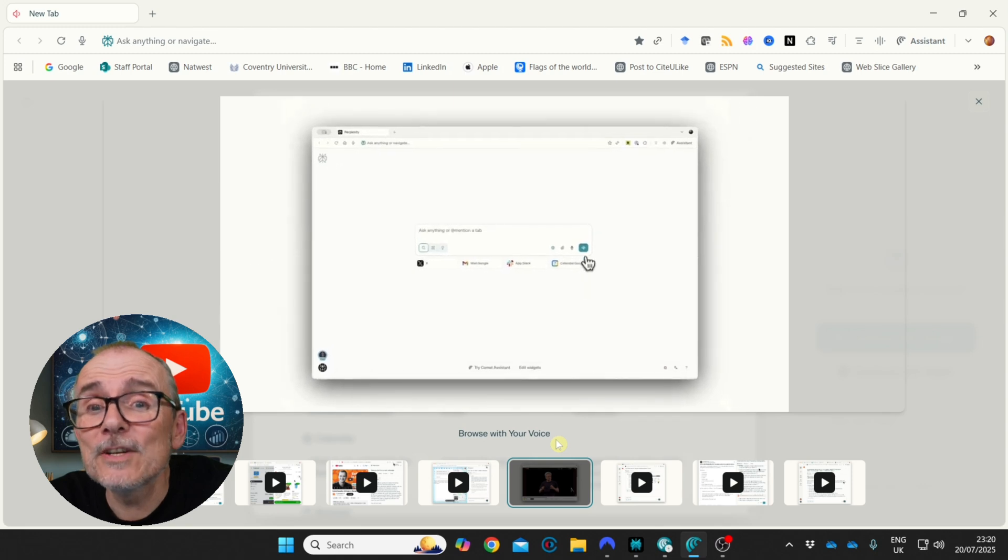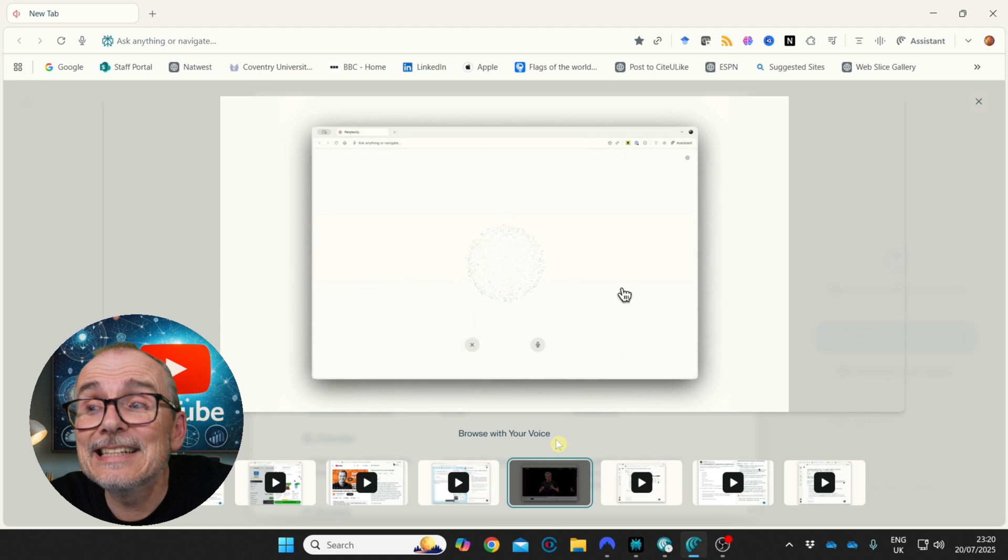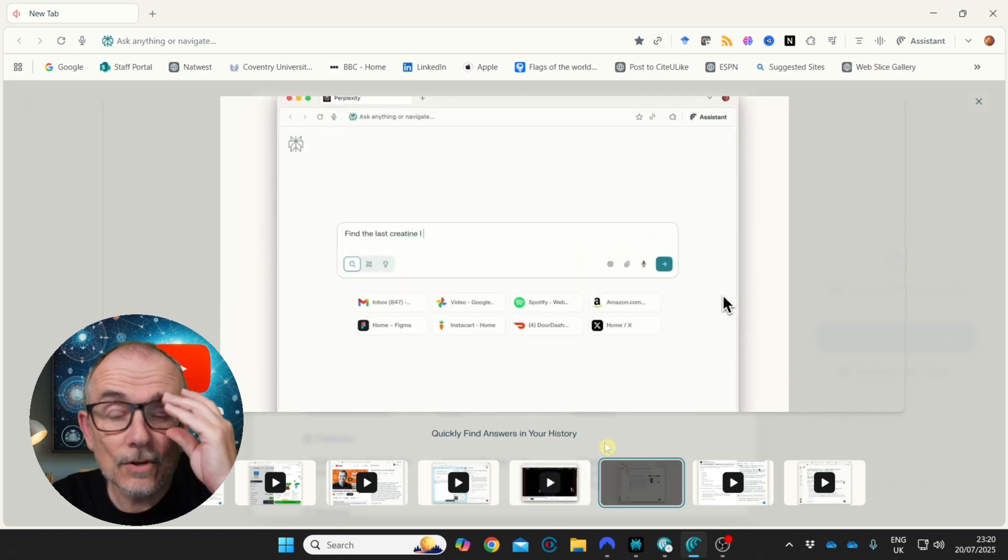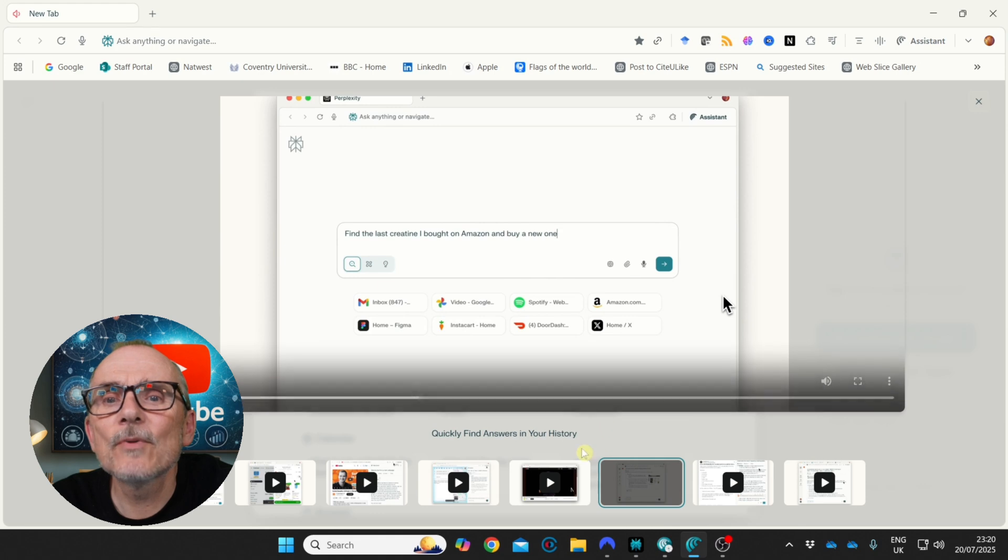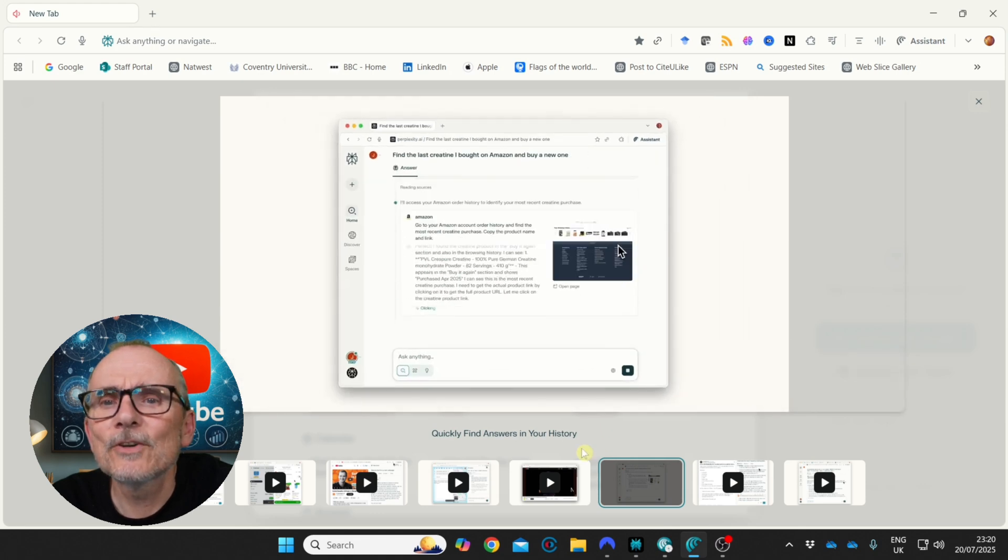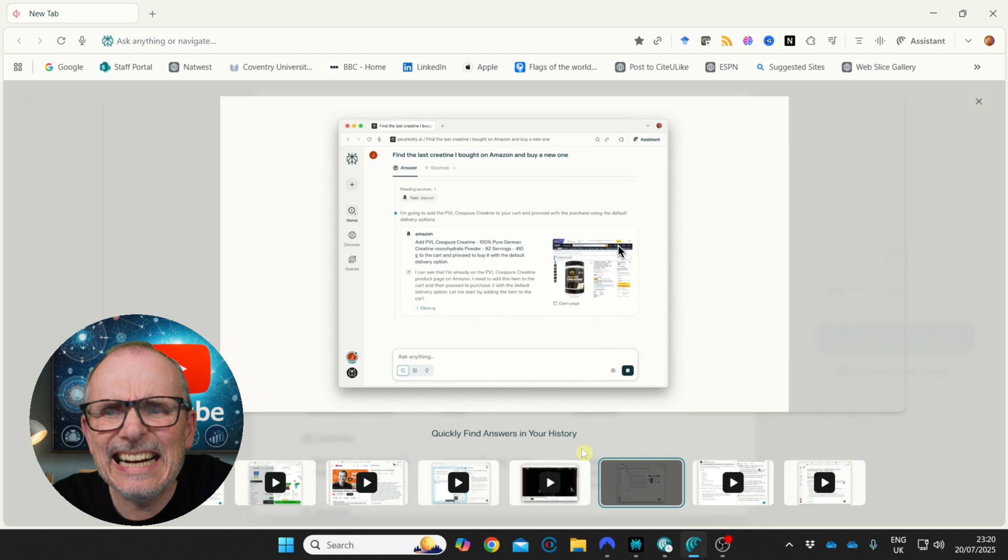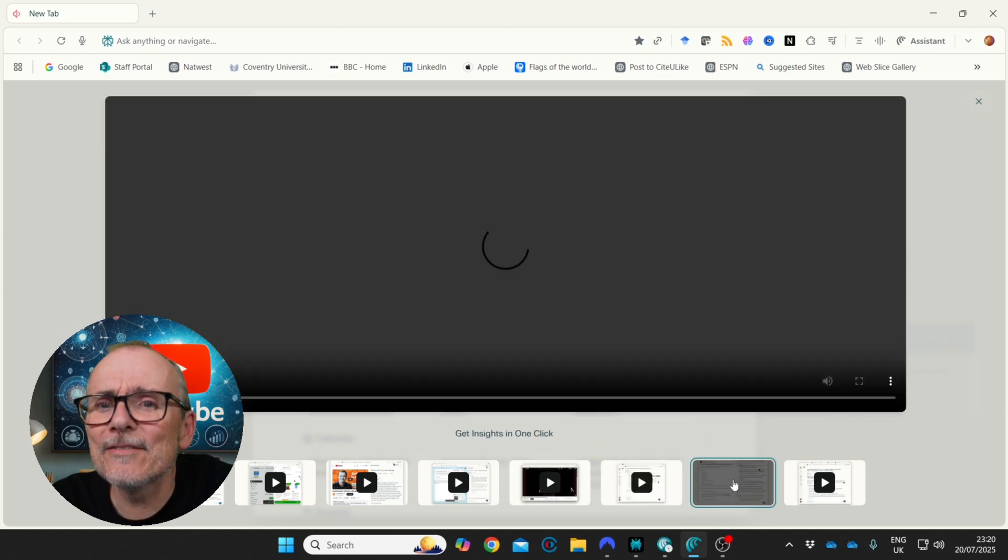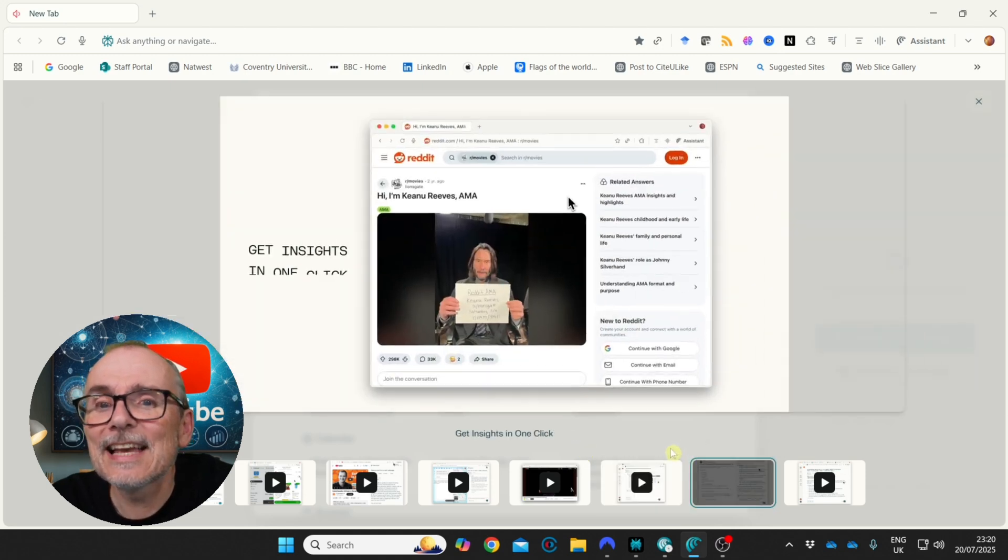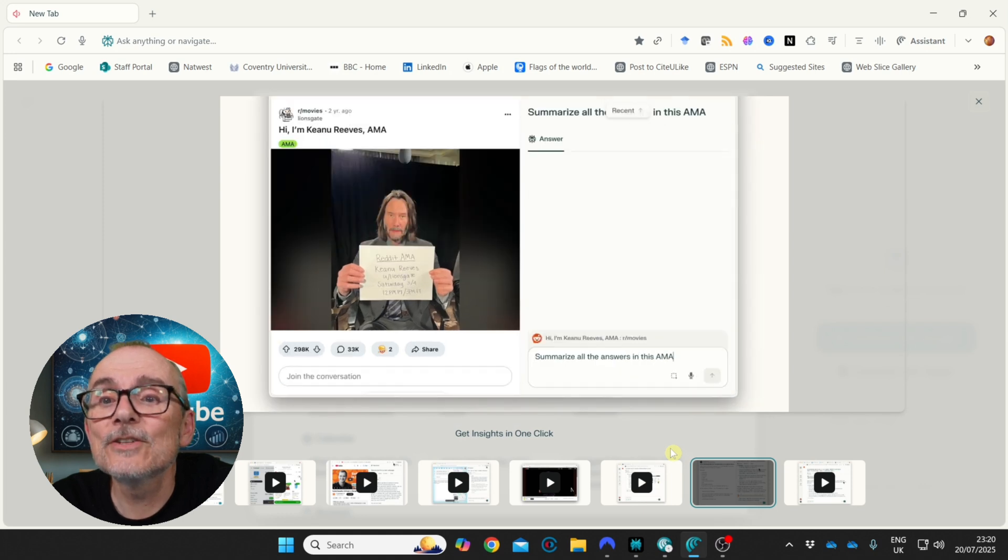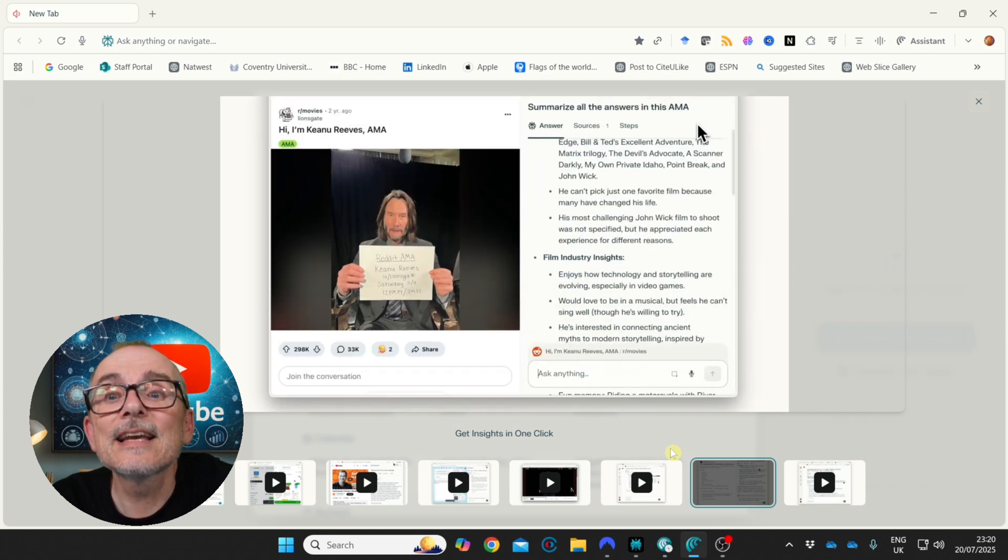I'll try some of these out. Browse with your voice. Speak into it. Quickly find answers in your history. It will go through. Found the last creatine I bought on Amazon. Buy a new one. It will go to my Amazon page. Get insights into one click. What's Keanu doing? Ask me anything.